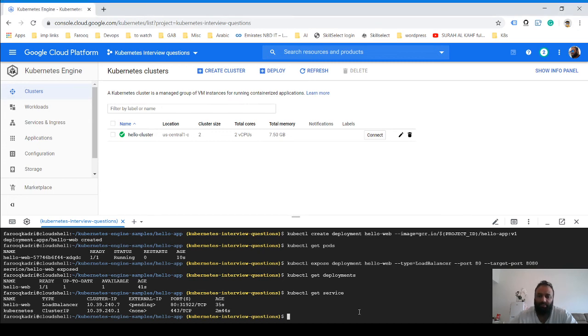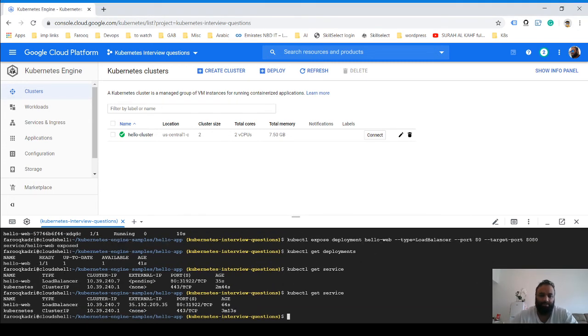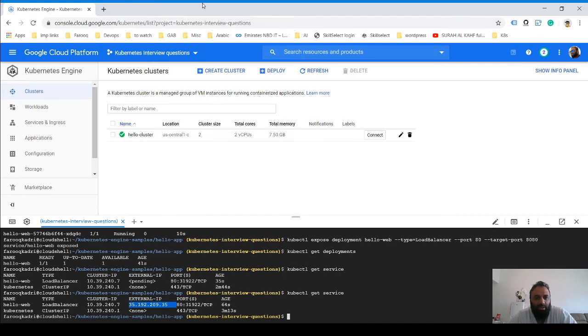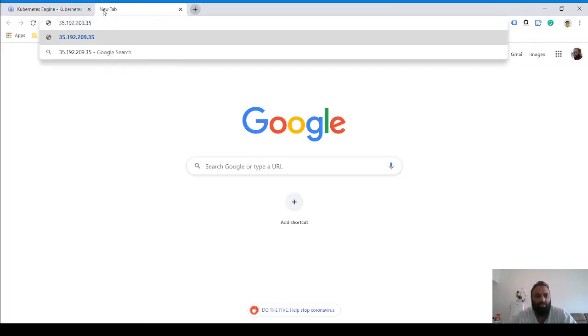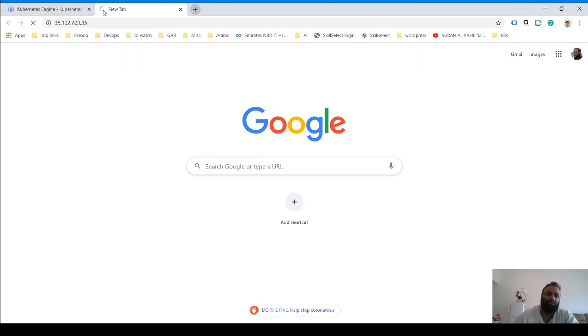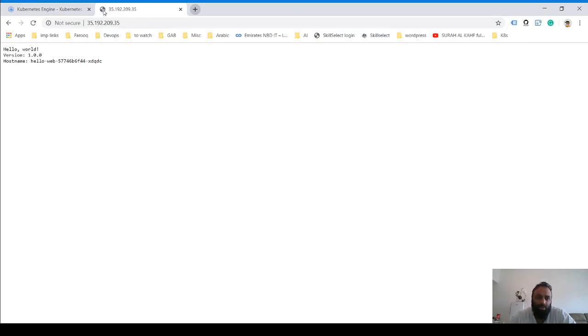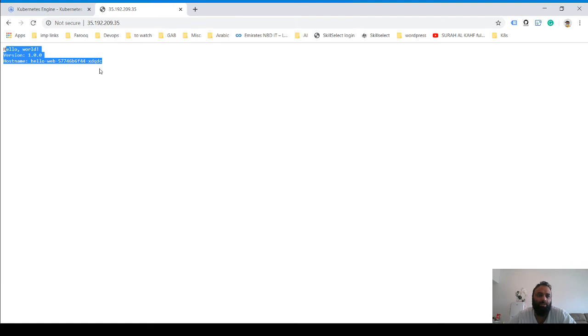Let's run the command again and see what happens. Great, so now we have our IP. If we hit this address, we see 'Hello World, version one,' hello name, blah blah blah, post name is this one.